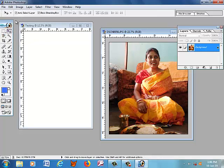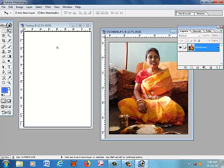Now click on the Move tool, then click once on the picture and drag it. Release the mouse, then again click on the picture and drag it to your new file.